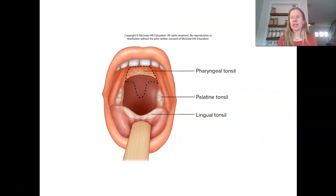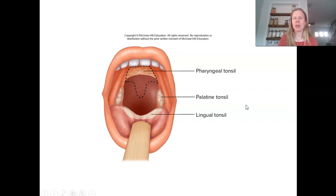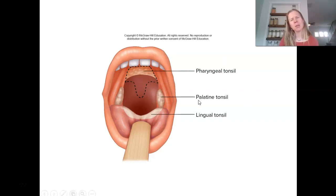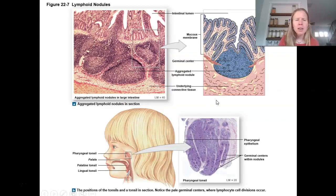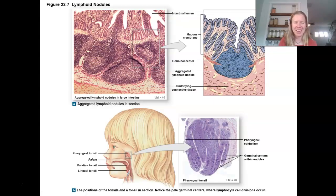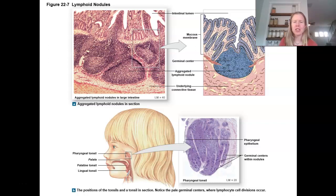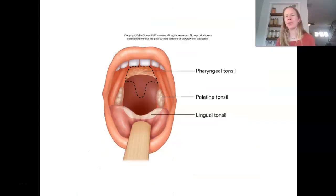There are your tonsils — we'll look for these in lab with the respiratory system. Typically when people talk about their tonsils being swollen, it's these. Looking at this picture: here's the palate — hard palate up front, soft palate in the back — and the palatine tonsil is hanging down there with the uvula. The pharyngeal tonsils are way up high in the nasopharynx, and then the lingual tonsils are at the base of the tongue.